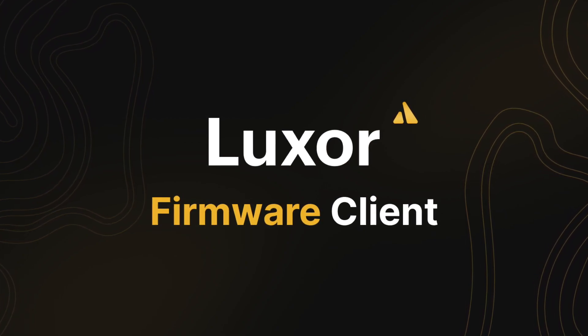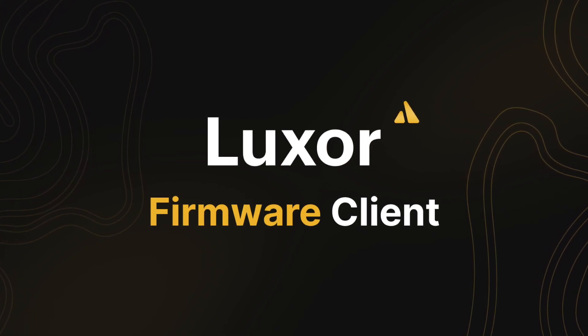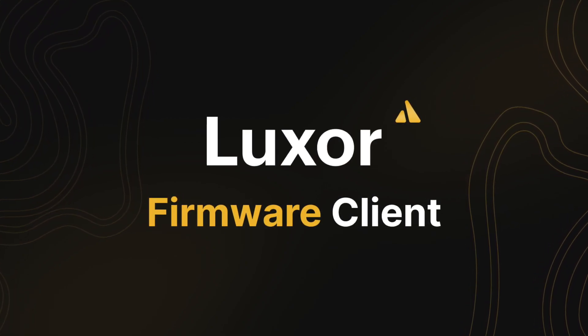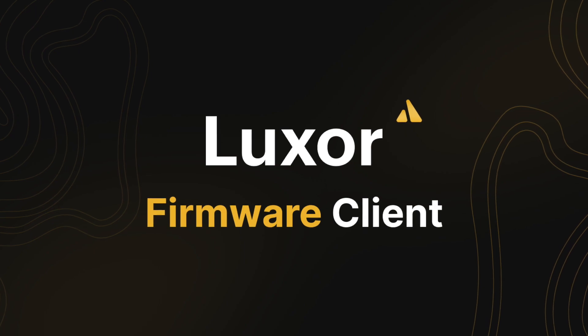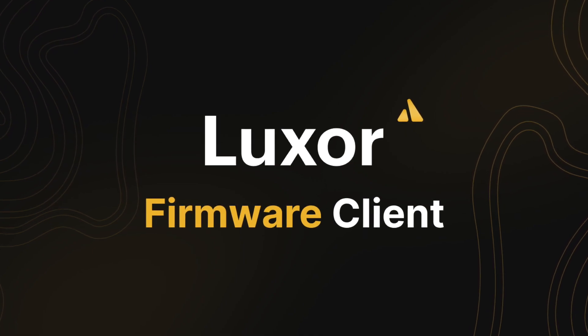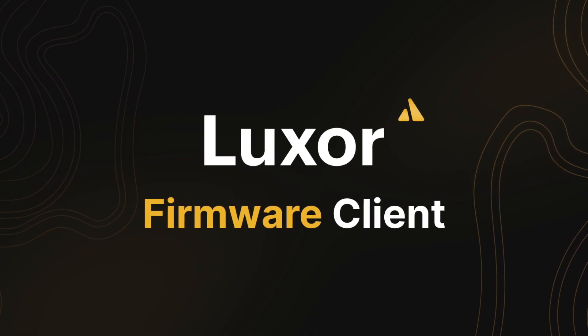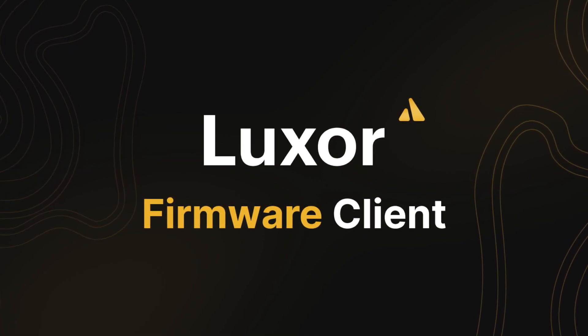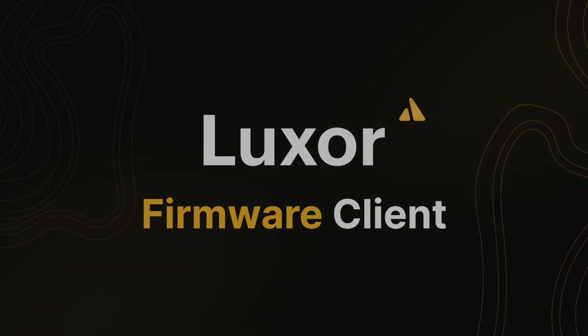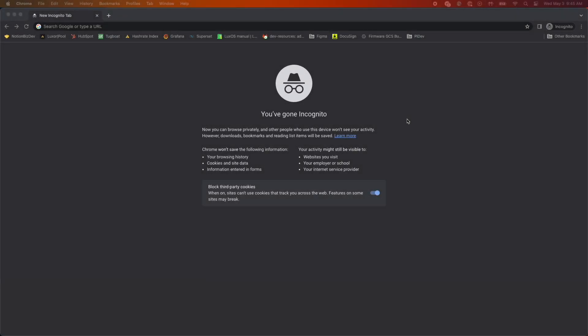This is particularly relevant if you're interested in deploying LuxOS firmware, but you're not sure if you have machines or control boards that are compatible. Before we get started, we'll go through a few things you'll need before you can run the scan.